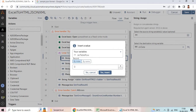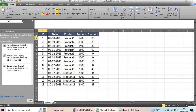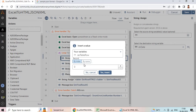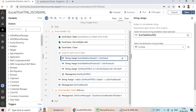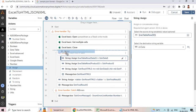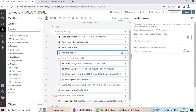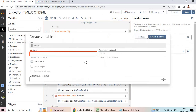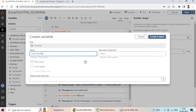The first row represents the headings: ID, date, product, amount, discount. Let me assign that and create a counter variable — 'num_counter' — initialized to zero, because we are going to increment the number each and every time the loop runs.